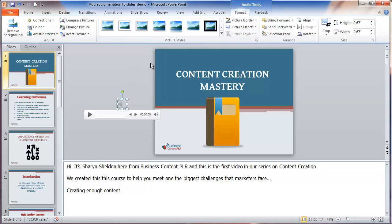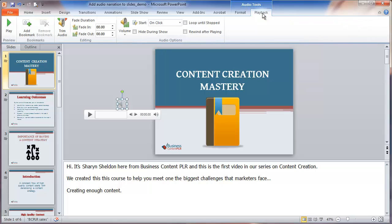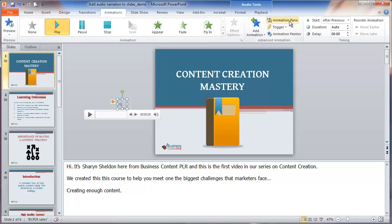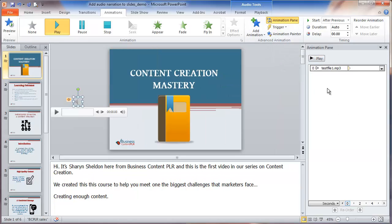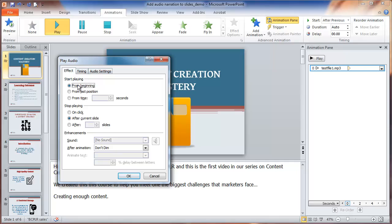Then we want to make sure this plays across all the slides. So first we're going to go into Playback — you'll have the audio tools open if you have the audio icon highlighted. I like to have it start automatically when I open the slideshow. And then you have to make sure it plays across all the slides. To do that, you go into Animations, then go into the Animation Pane. That opens up a little animation pane where you can control the different effects. Click on the down arrow next to your audio file and click on Effect Options. It starts playing from the beginning, but you want it to stop playing after the last slide — in this case, six slides. Click OK and close your pane.